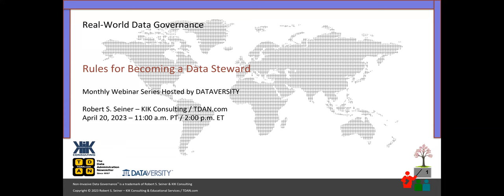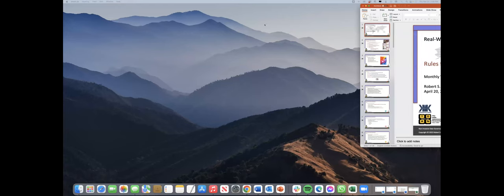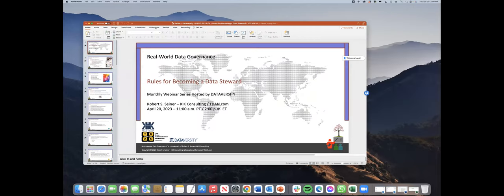Hello and welcome. My name is Shannon Kemp, and I'm the Chief Digital Officer of Dataversity. We'd like to thank you for joining the current installment of the monthly Dataversity webinar series, Real World Data Governance, with Bob Seiner.